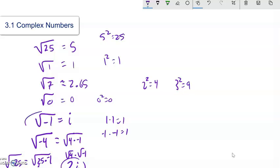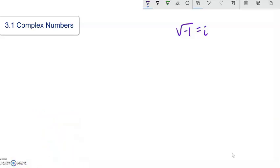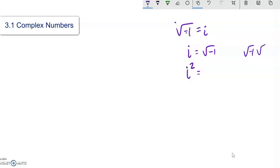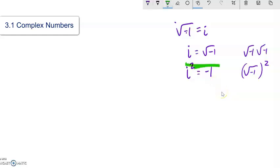So now I have these imaginary numbers and I can deal with the square root of negative 1 because I know that it's i. So what would i squared be? If I square something, it's times itself — so that would be square root of negative 1 times the square root of negative 1. It's negative 1, because the square root and the squaring undo each other. So i squared is negative 1. That's very important to keep in mind.